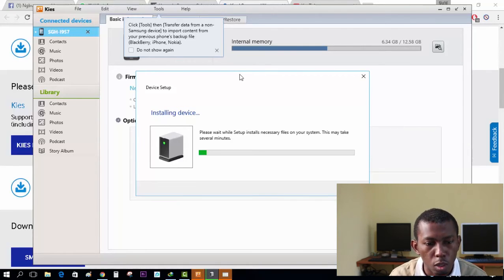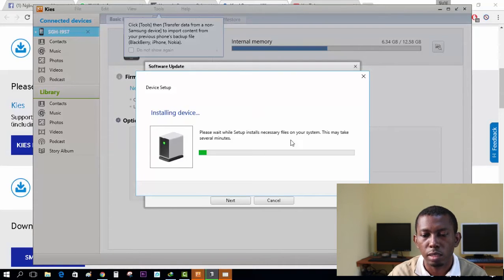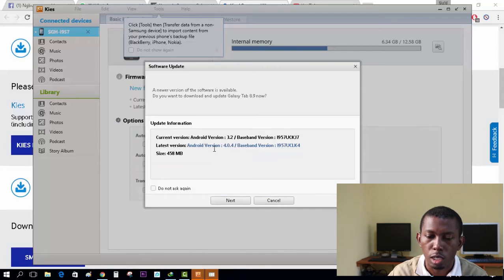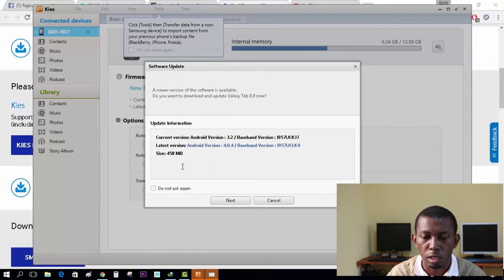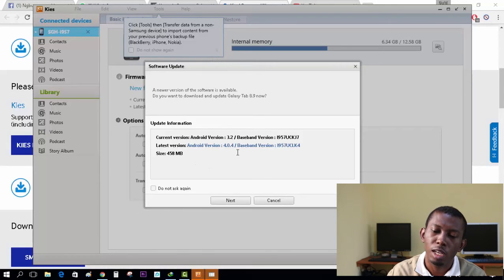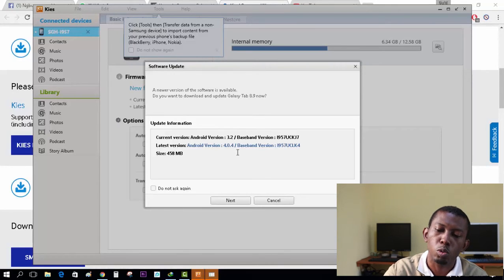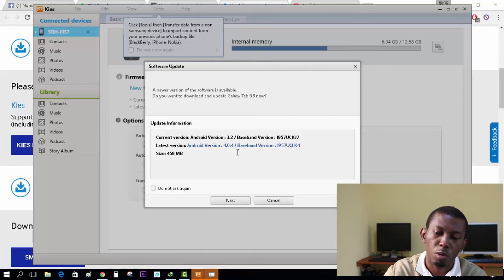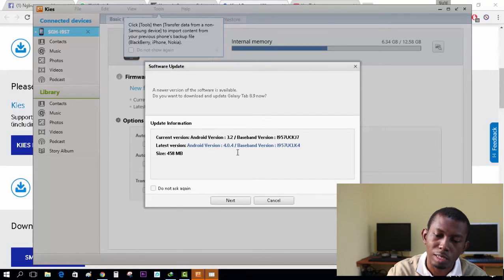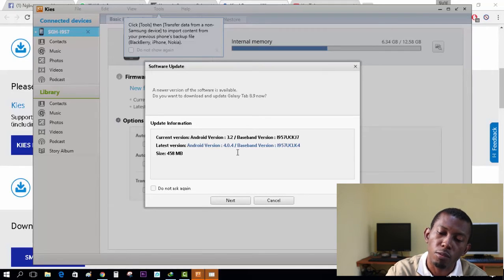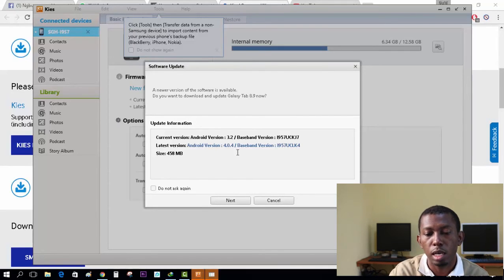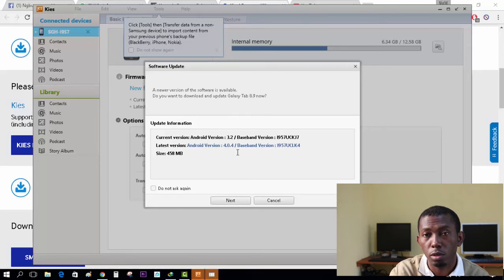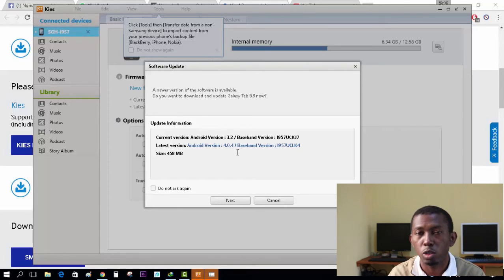So my Samsung SGH i957 has been identified successfully as you can see. The next step is to check out the current version and the new version that is available. This is the key guys. So I have Android 3.2 and baseband of this, but right now I'm being given the latest version of Android 4.0.4 and baseband of this. The total size that will be downloaded during this process is 458 megabytes.